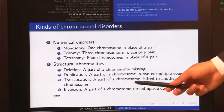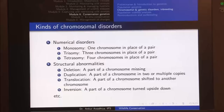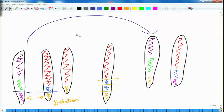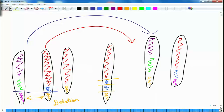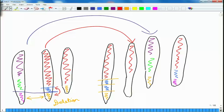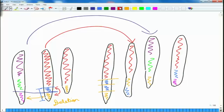The fourth situation is an inversion. In the case of inversion, suppose we have a chromosome with red, blue, and yellow regions — it is possible that a portion gets turned upside down. So the chromosome ends up with red on top, followed by the yellow region, followed by the blue region. This can occur at the end or somewhere in between the chromosome.